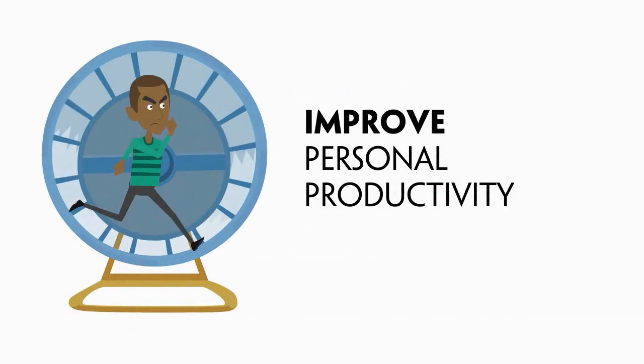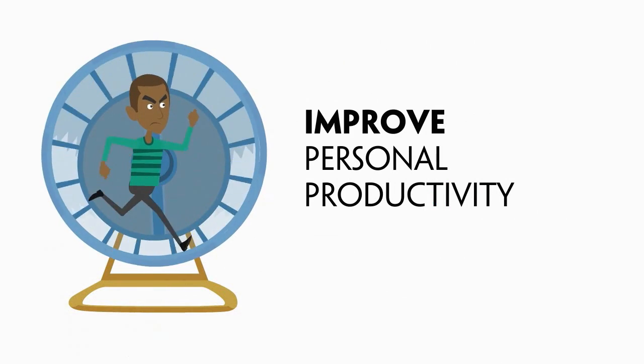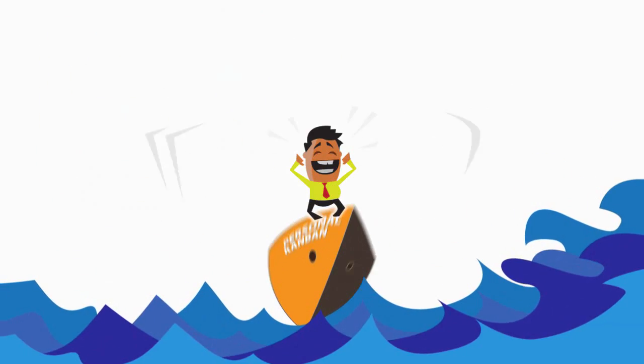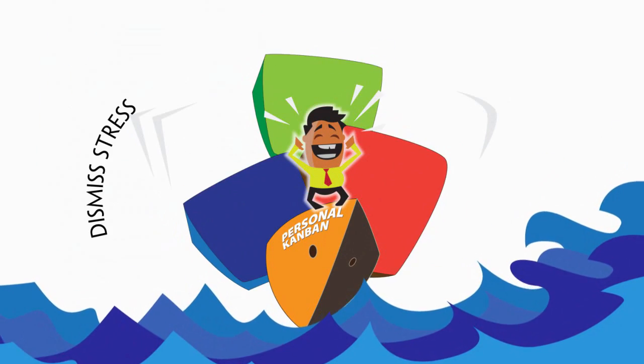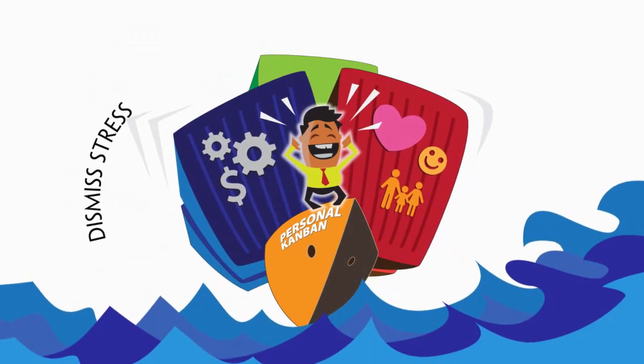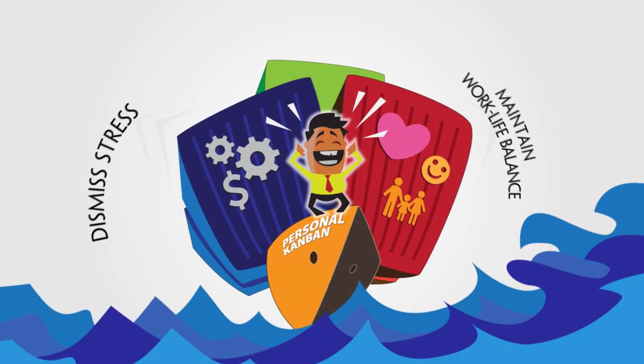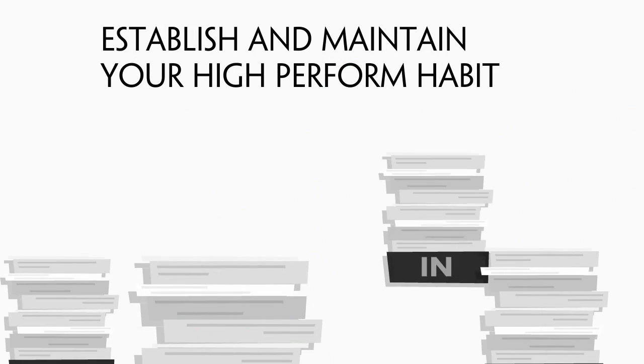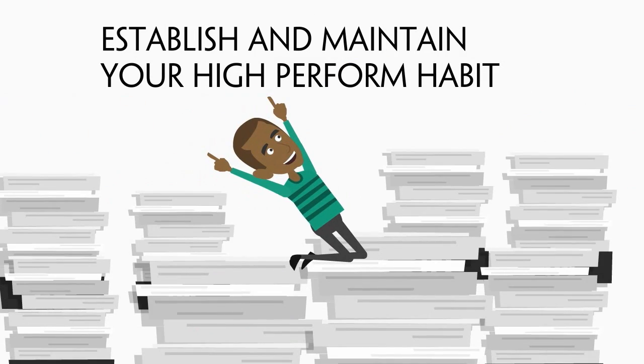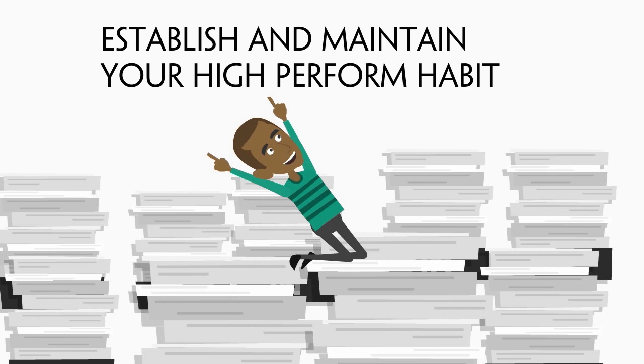The course will help you to elevate your productivity, reduce stress and balance your life and work. Establish and maintain your high-performance habits.